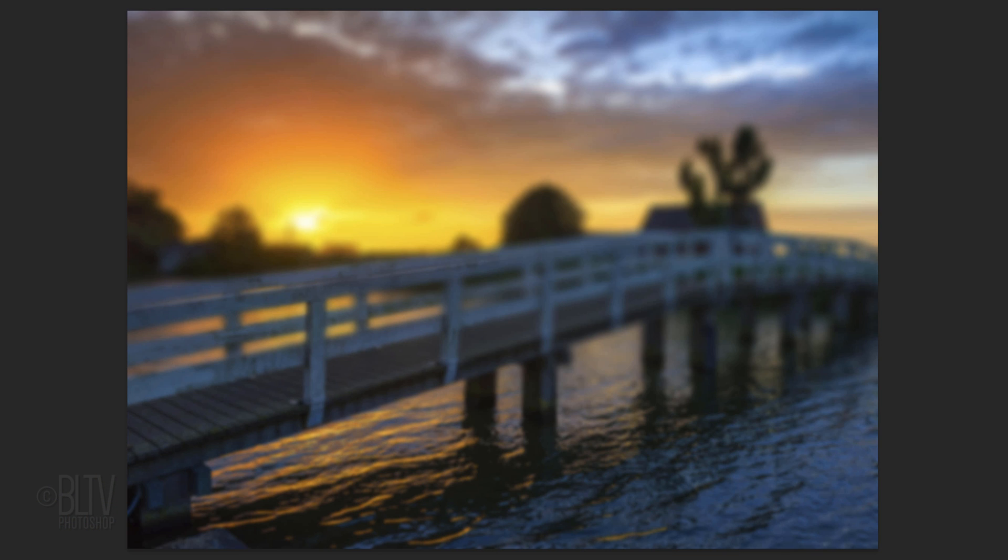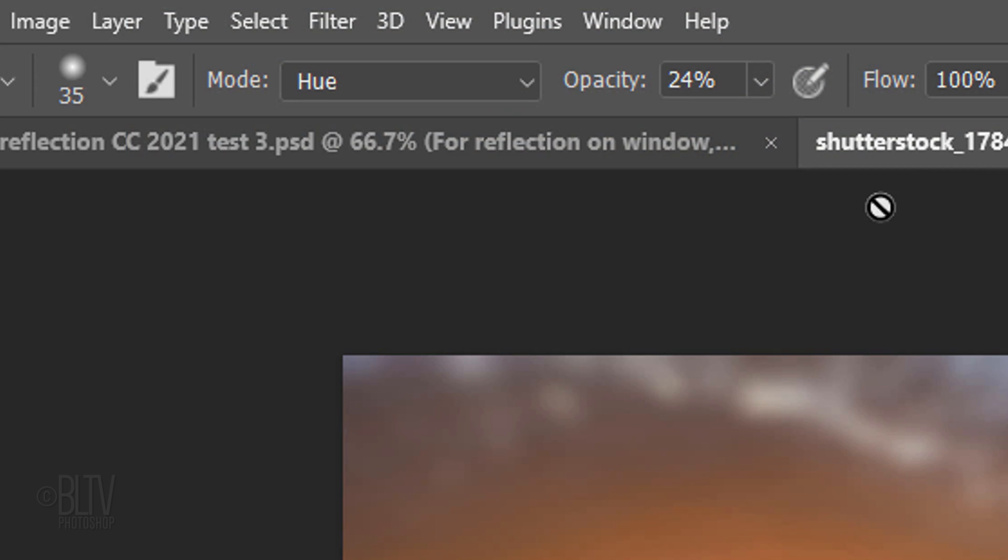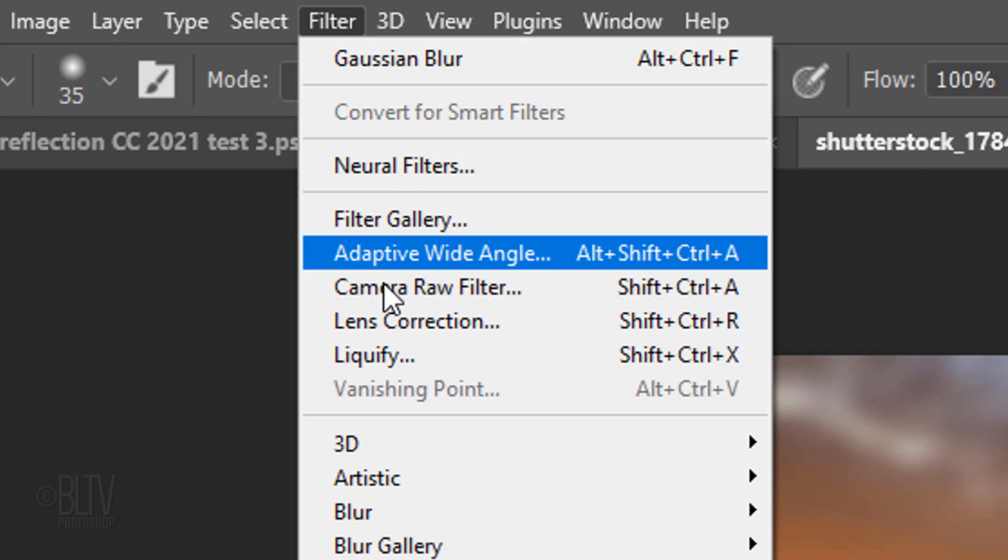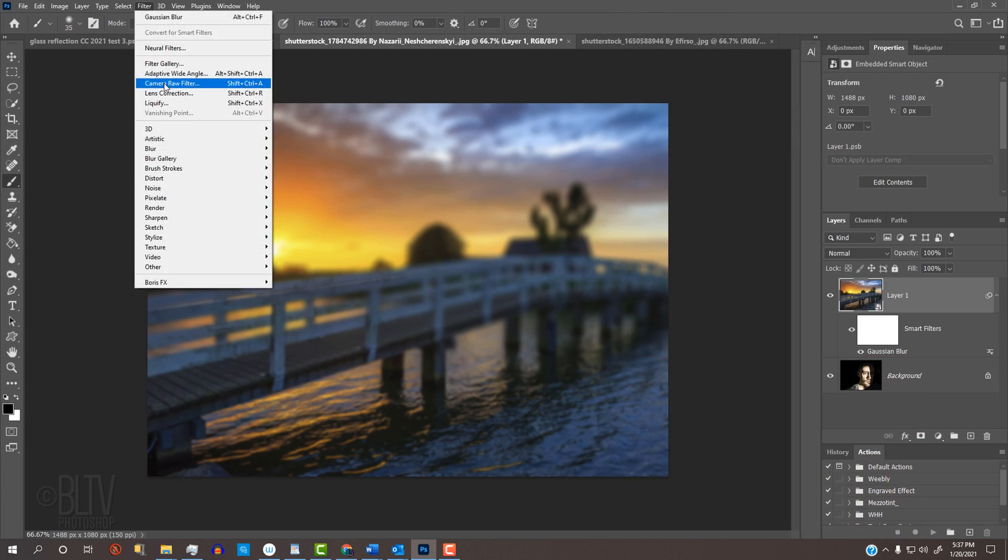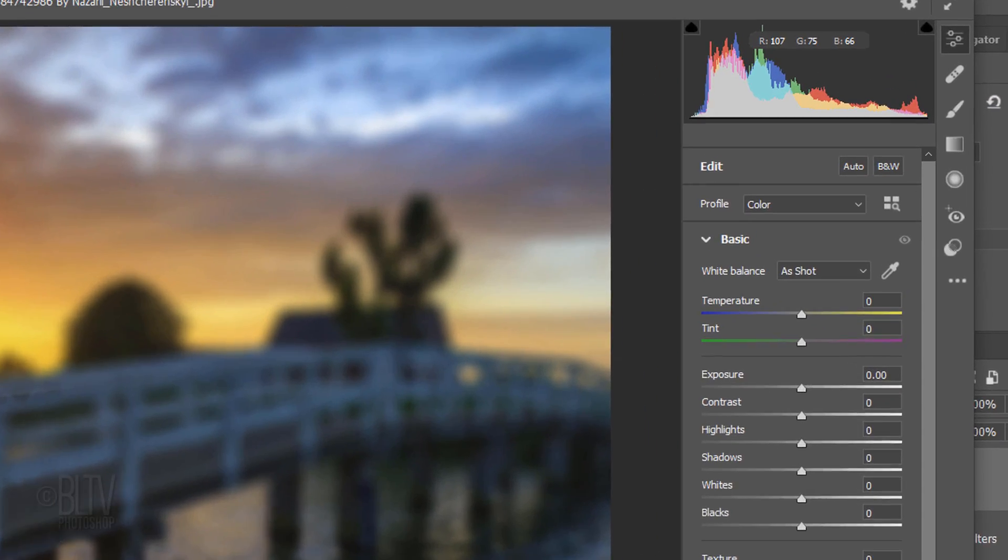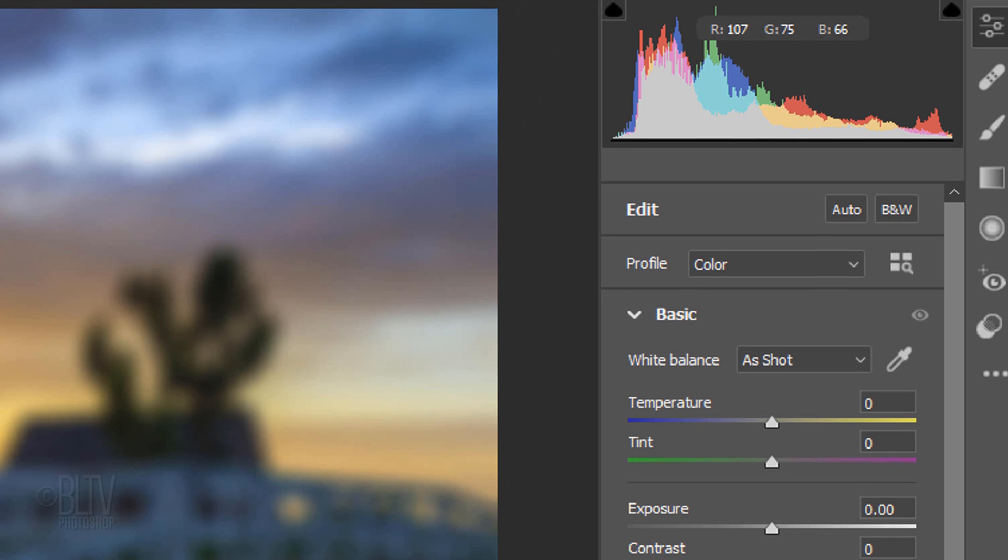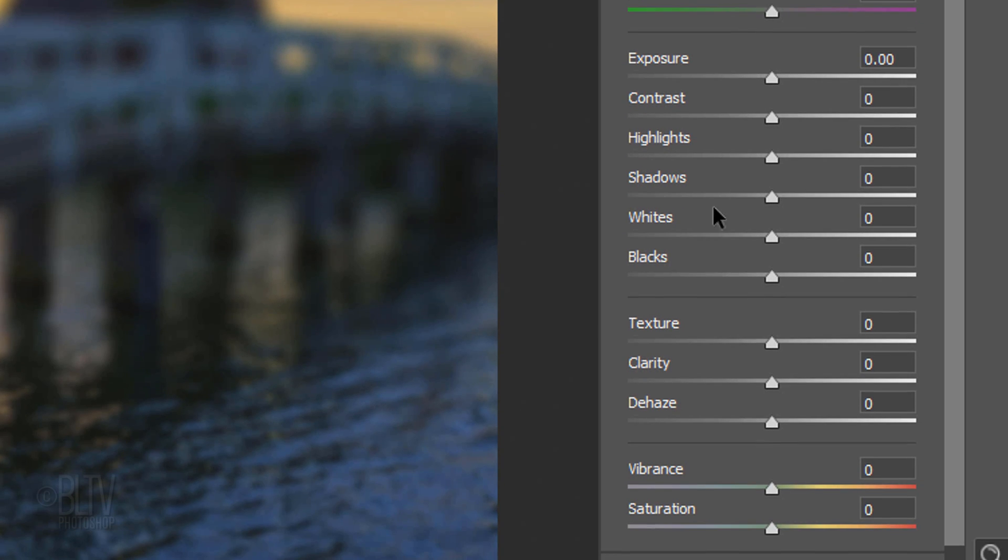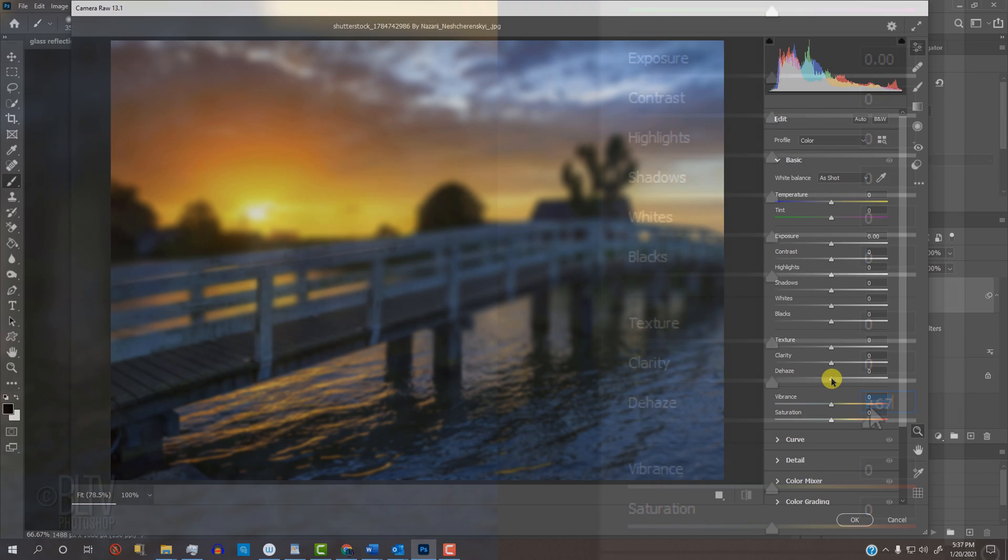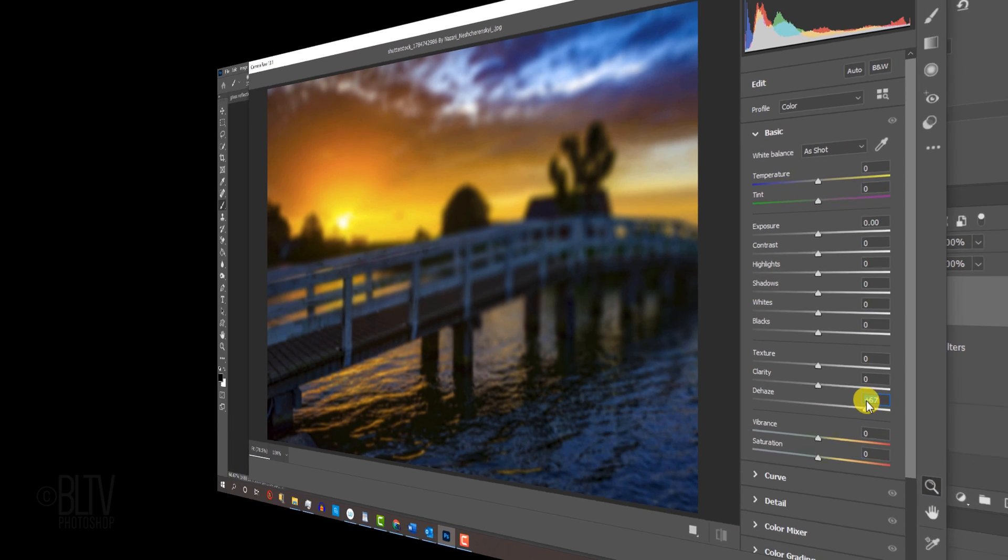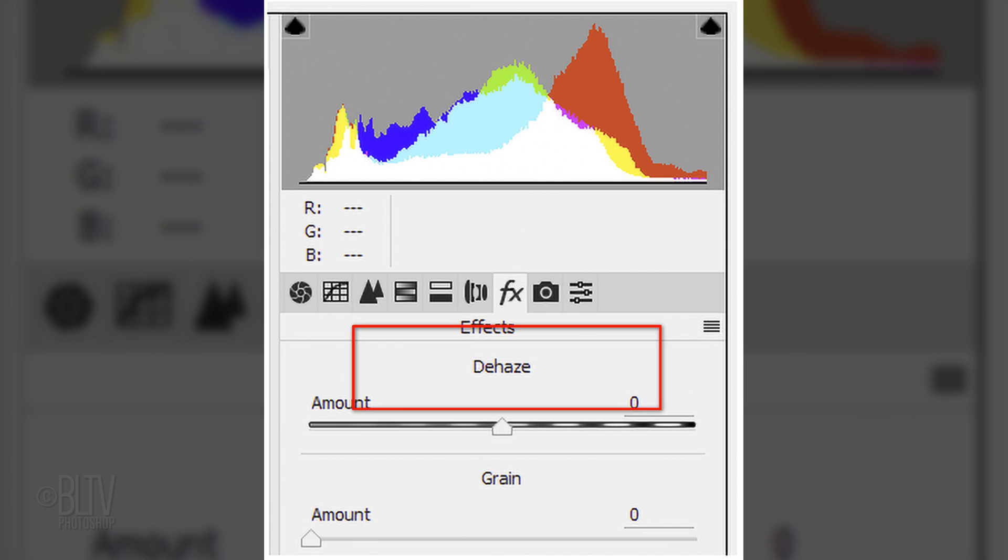Next, if you're using CC, we'll increase the color contrast. Go to Filter and Camera Raw Filter. If you're using a version later than CC 2017, open Basic and slide Dehaze to the right. If you're using an earlier version, the Dehaze filter is under Effects.